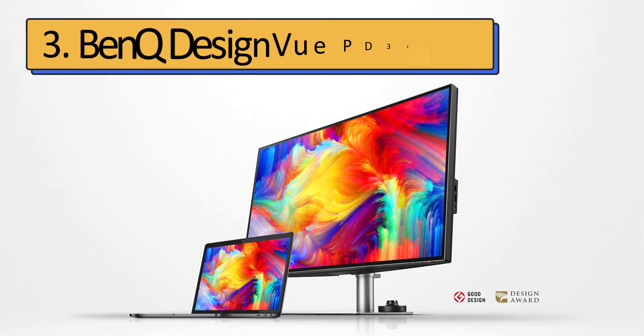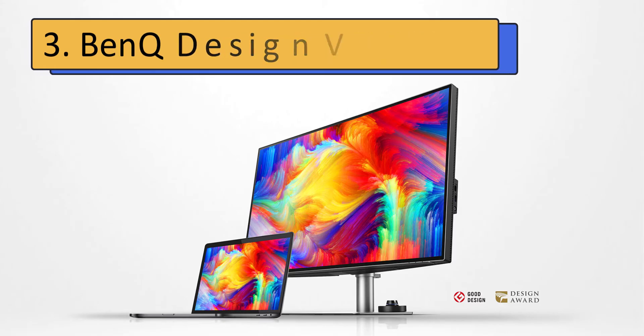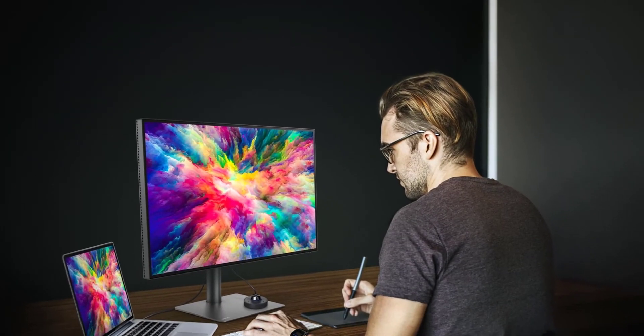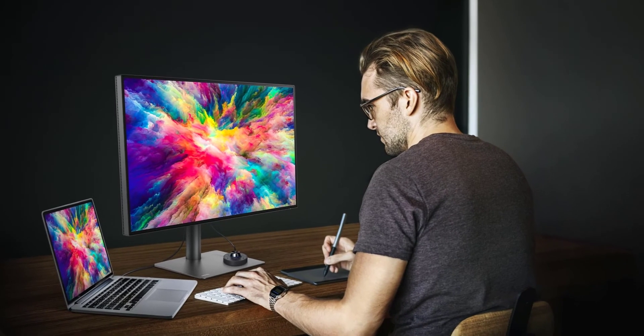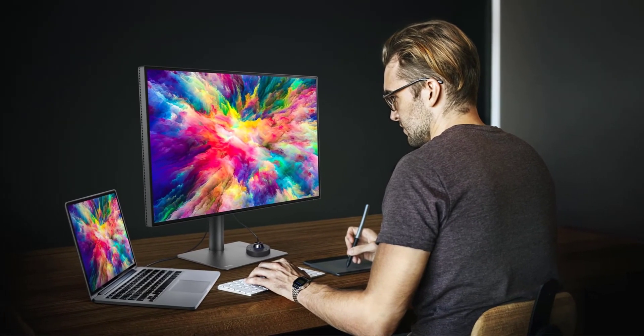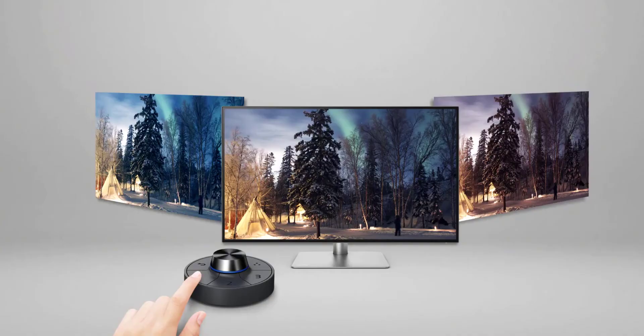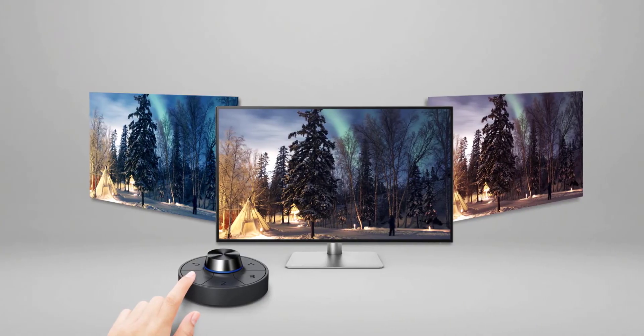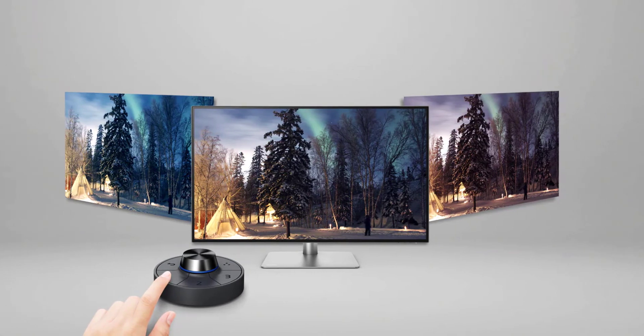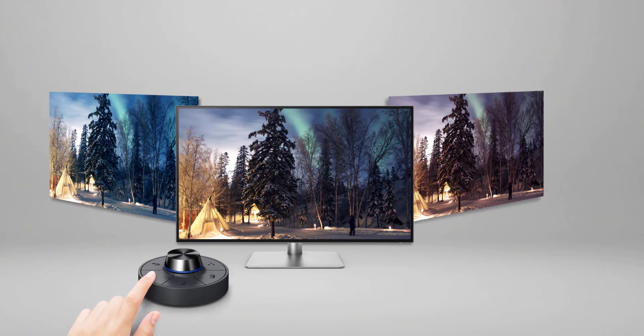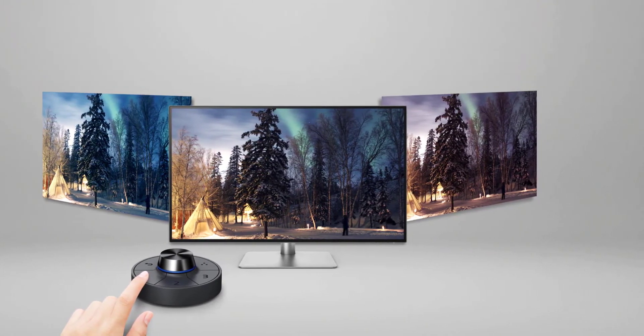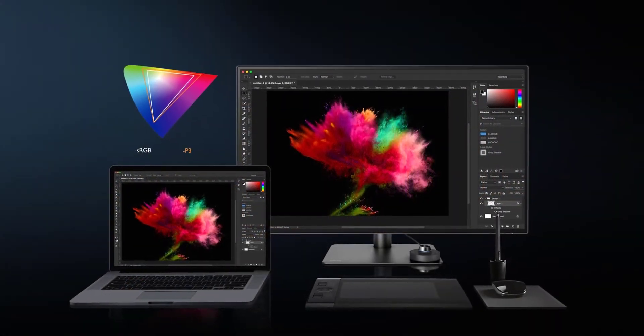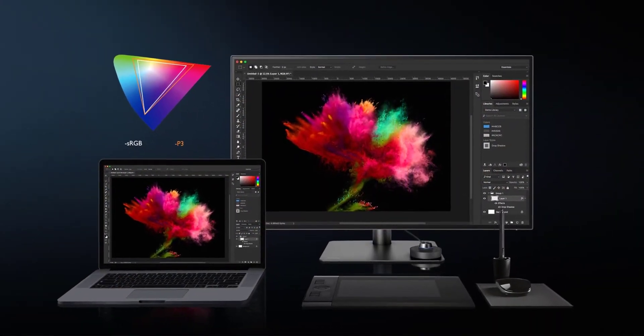Number 3: BenQ DesignView PD3220U. A great USB-C monitor for creative professionals. This is a USB-C monitor built with creative professionals in mind, and that's obvious right from the start. The biggest selling point is the large 32-inch 4K panel that offers a wealth of detail and an overall image quality from the IPS panel that is absolutely top-notch.